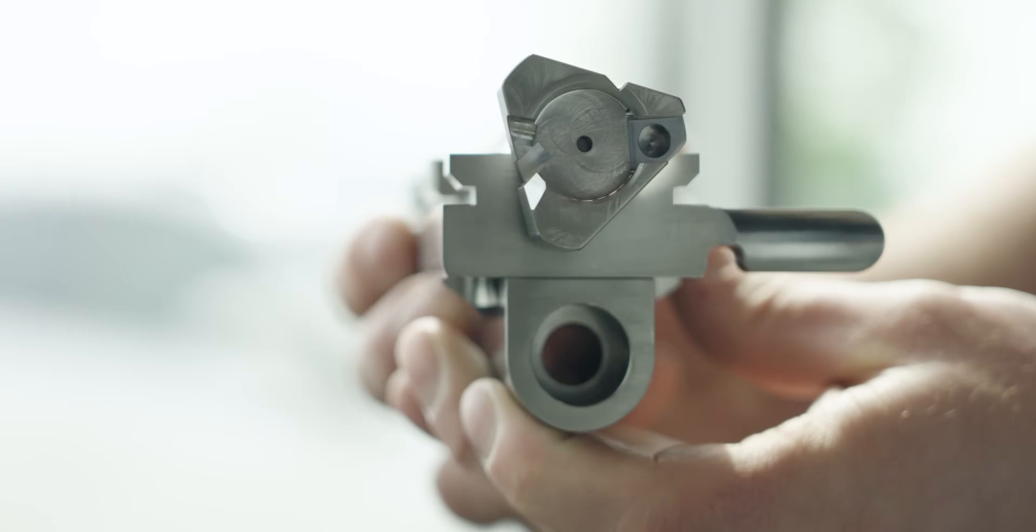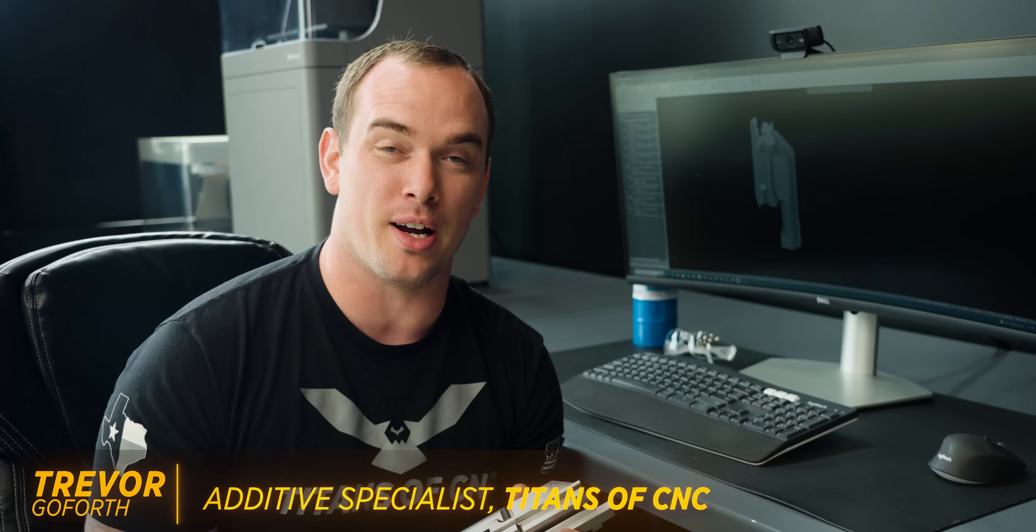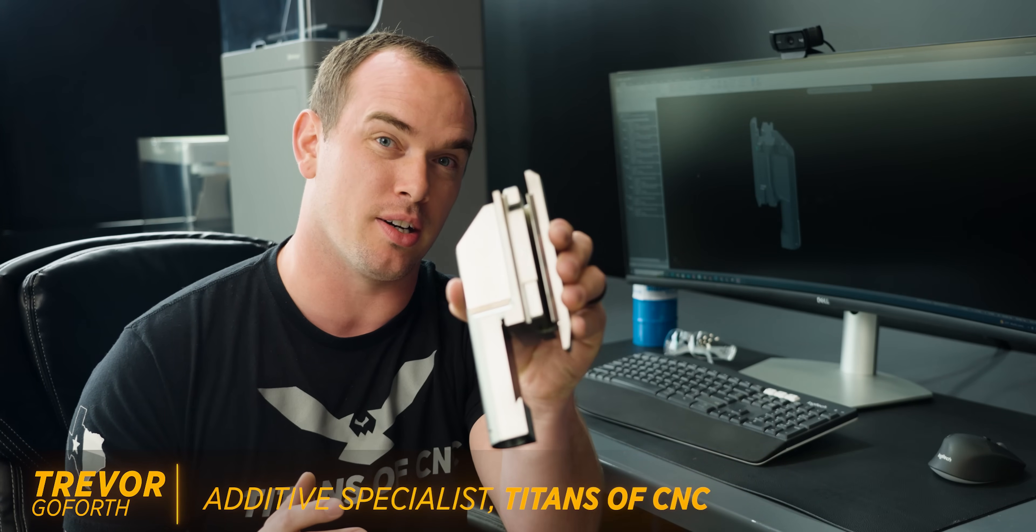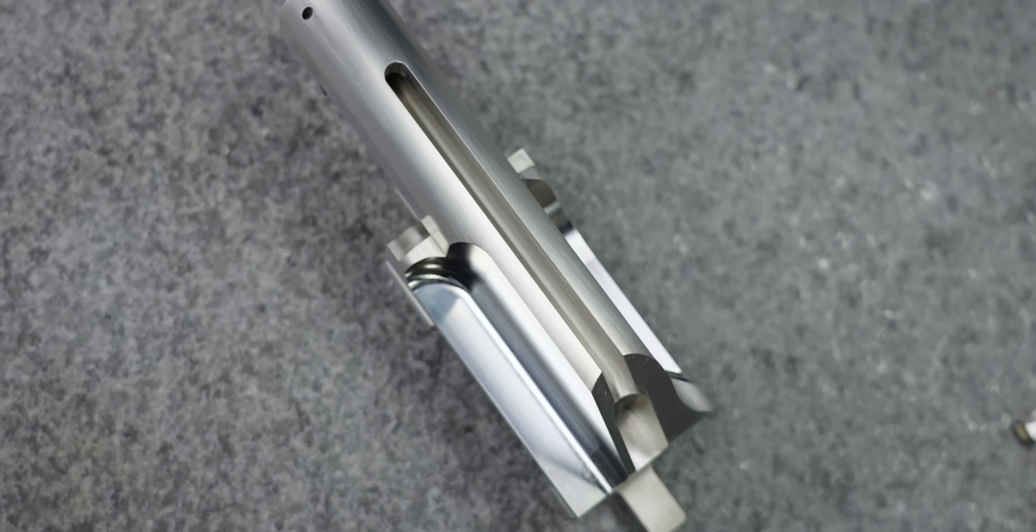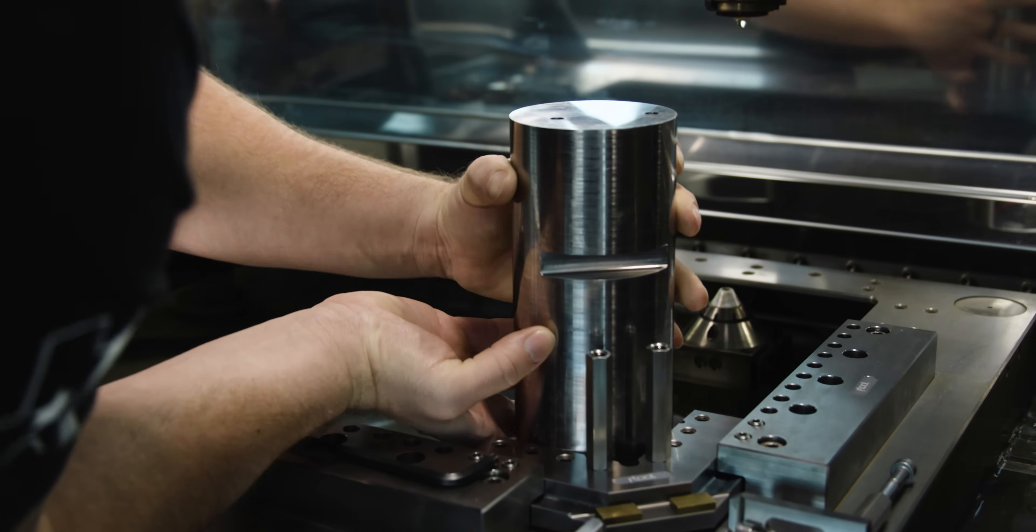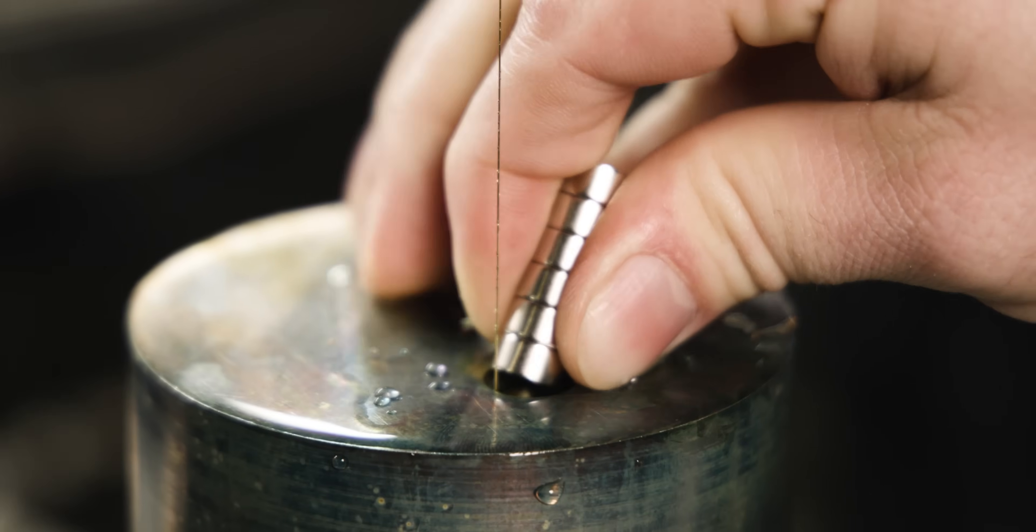We're back with another AK-50 part for Brandon Herrera. This time it's the bolt carrier. We did things a little unconventionally. We actually started with raw stock in our wire EDM and cut every single feature we could that doesn't go through the part.